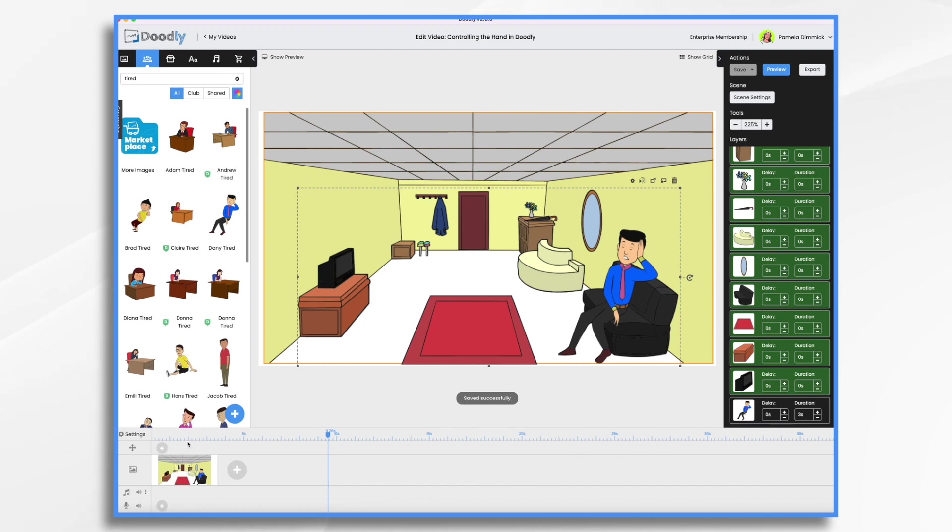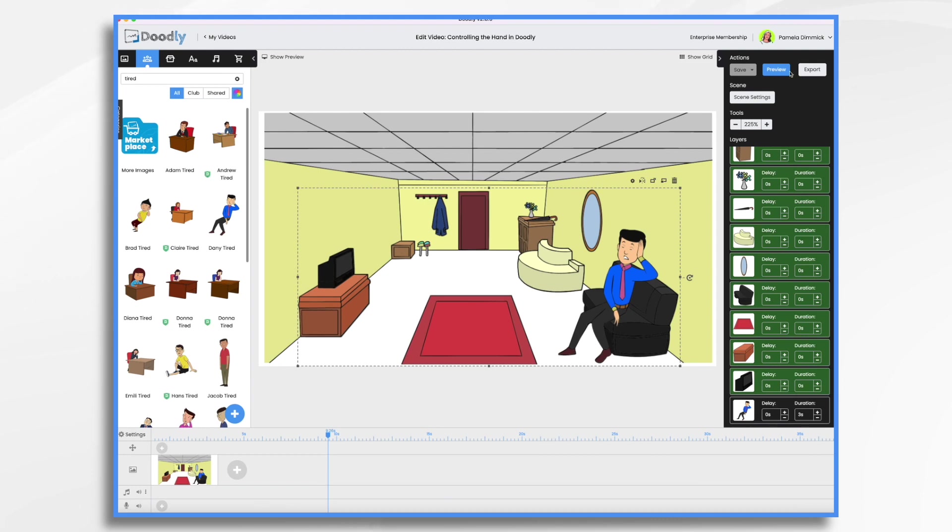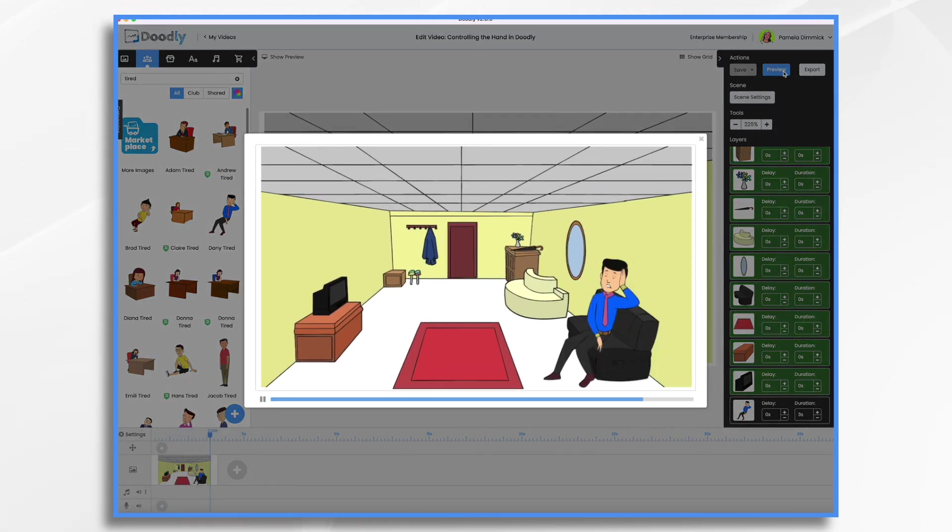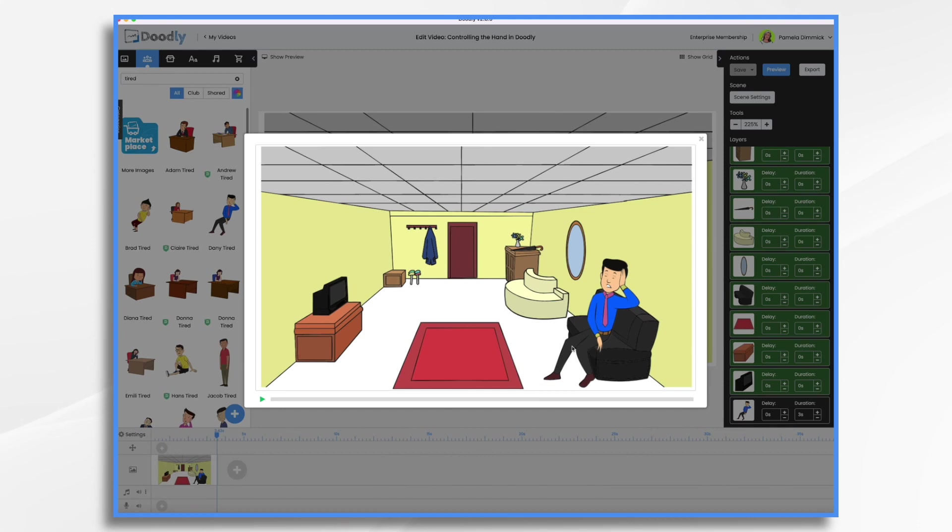So now look at my scene. It's three seconds long and it gets right to the point. So let's look at it now. Joe's tired. That's my scene. That's what's important. I didn't need this whole business of everything drawing.